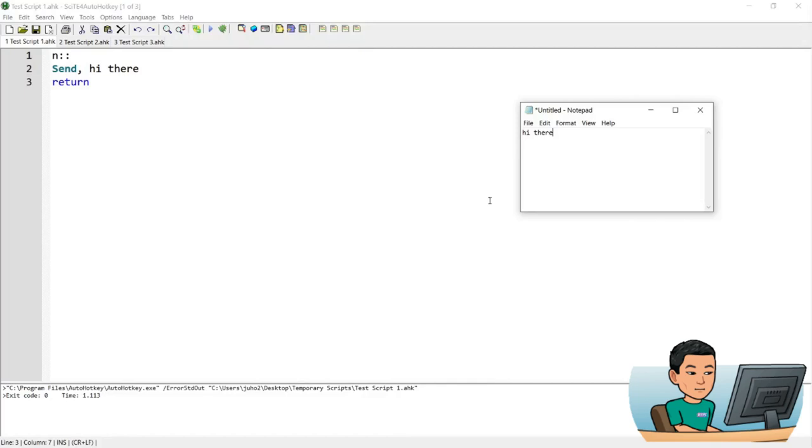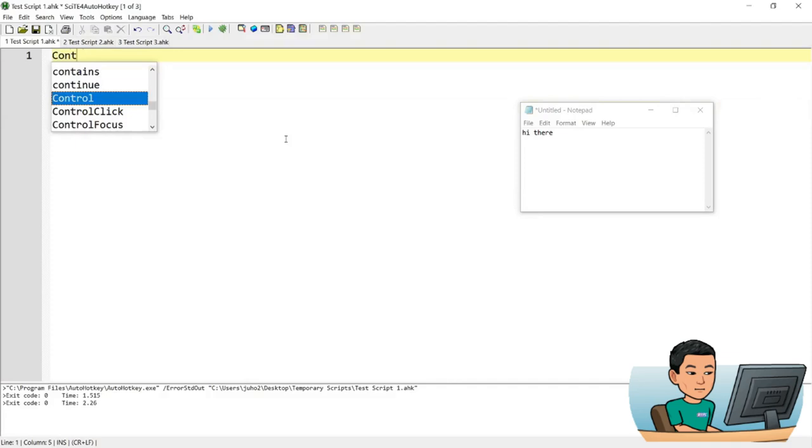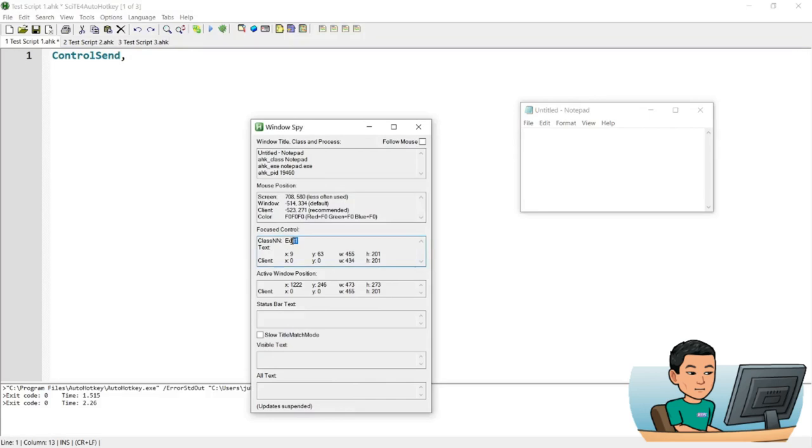So if I go control send and I'm going to put in, bring a window spy, I'm going to put in the control which is if I highlight notepad, I'll see the focus control like this, edit one. And put edit one and keys programmatically sent text and you have to give a win title. Win title could be the title of the window.